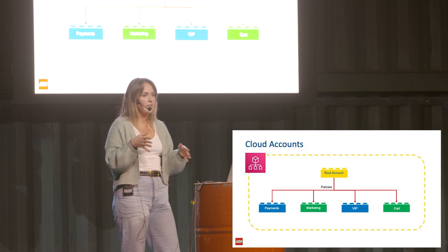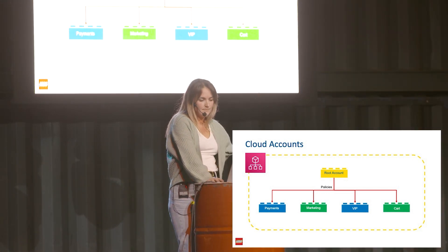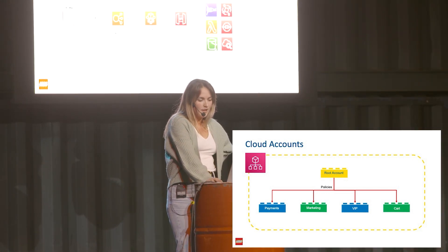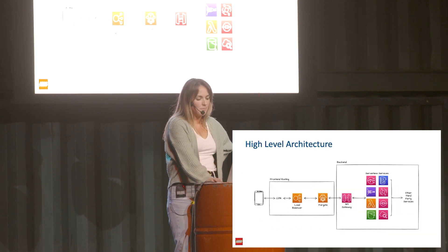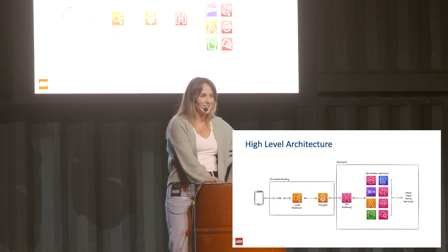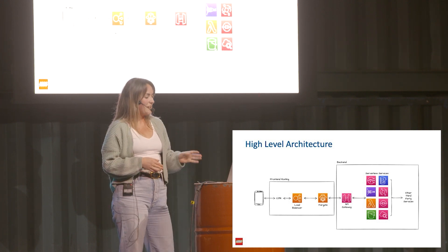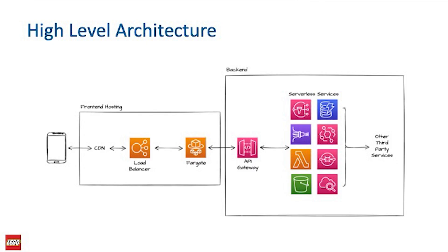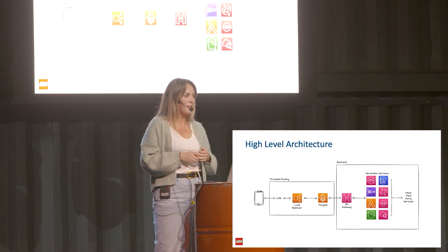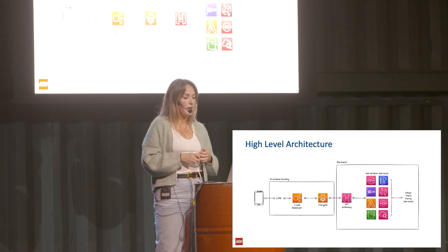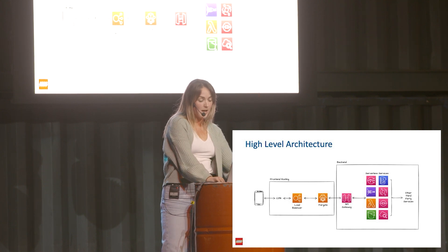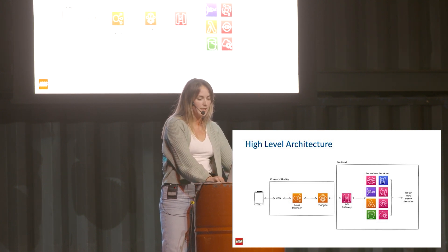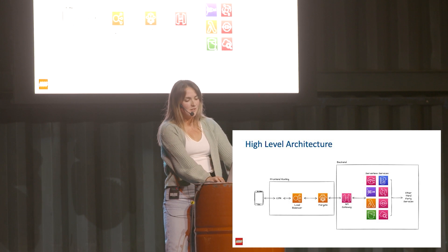The high-level architecture that we're at now - and this is extremely high level - if we have a user, they come in through a CDN and then they're load balanced. The front end is hosted on Fargate, so we'll leave that there. But the back end is all pretty much API Gateway and serverless services, often communicating with other third-party services. That's just a decision we have to make whether we build internally or buy, whatever works for us really.